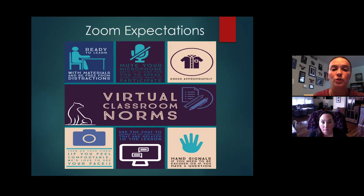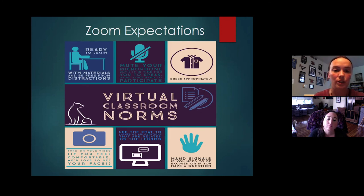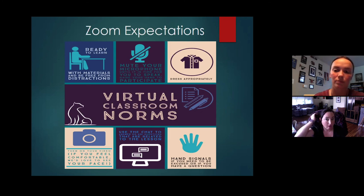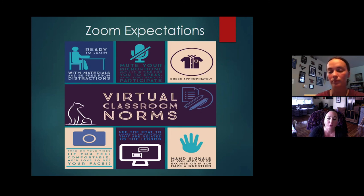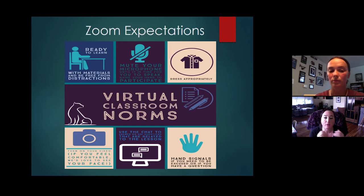These are your Zoom expectations. First: you are ready to learn with materials and be free from distractions. I need my students to be focused, ready, and on screen. I'm going to ask that students wear headphones so the outside world doesn't conflict with their learning. They need to be sitting up and not falling asleep - ready to learn.